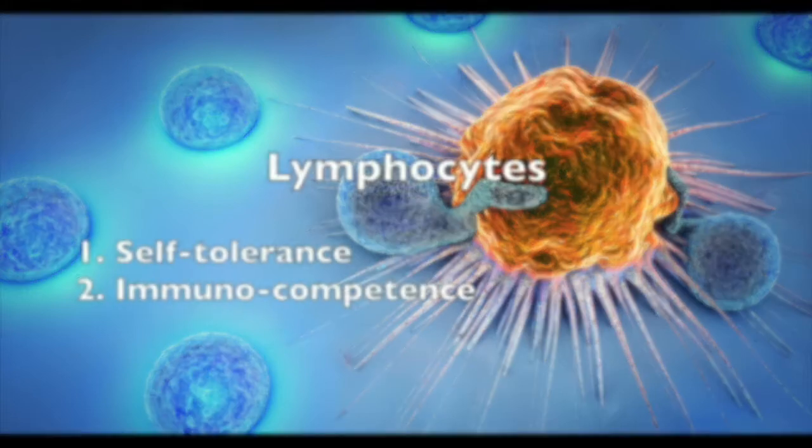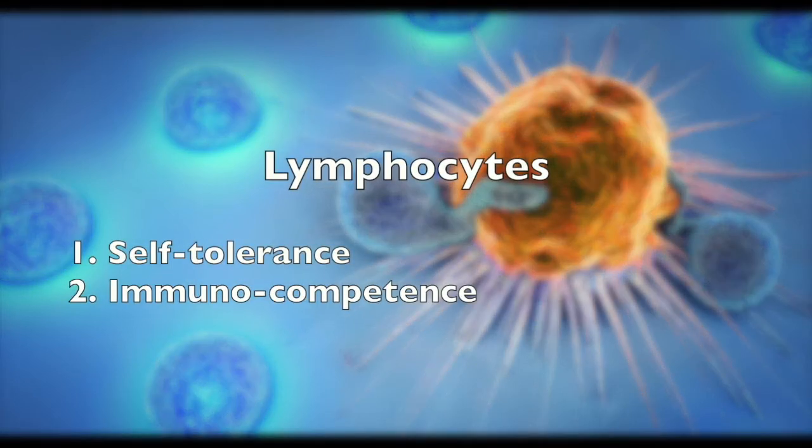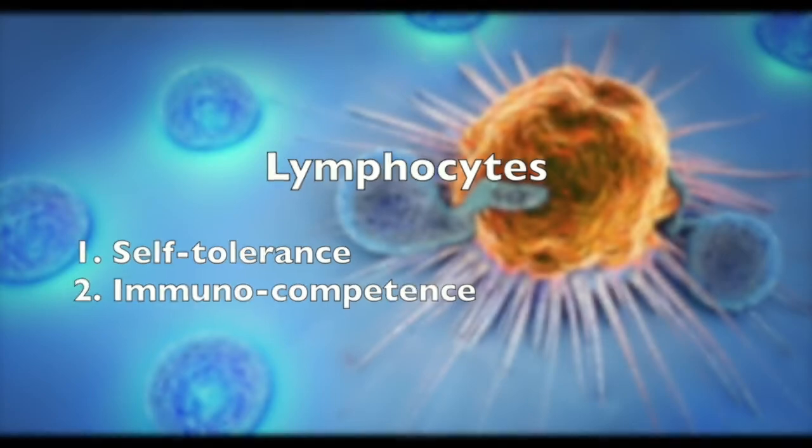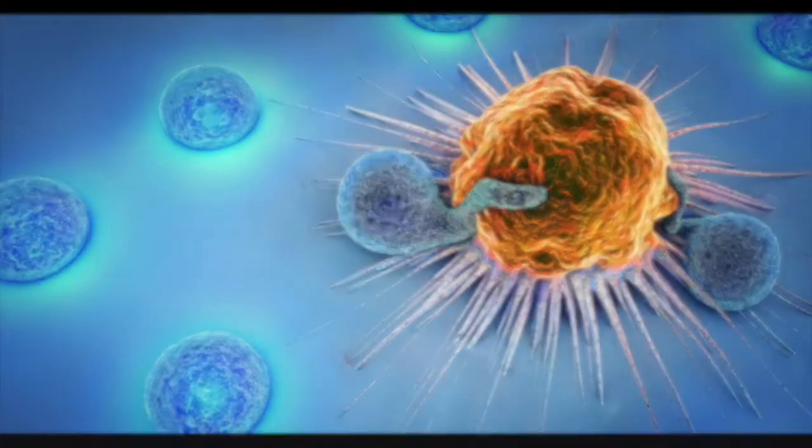All lymphocytes are self-tolerant, meaning they don't attack self, and immunocompetent. They recognize antigens, which is any molecule that can be recognized by the immune self, so this can be self and non-self.